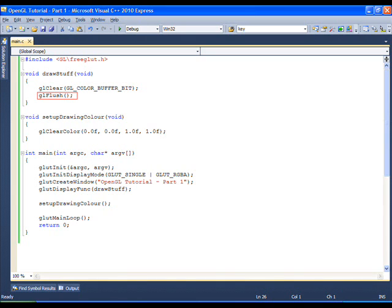GL flush tells OpenGL that it should proceed with the drawing instructions as applied so far before waiting for any more drawing commands. Today we learned how to create a blue window with GLUT and OpenGL. If you found this helpful, then please leave a feedback.